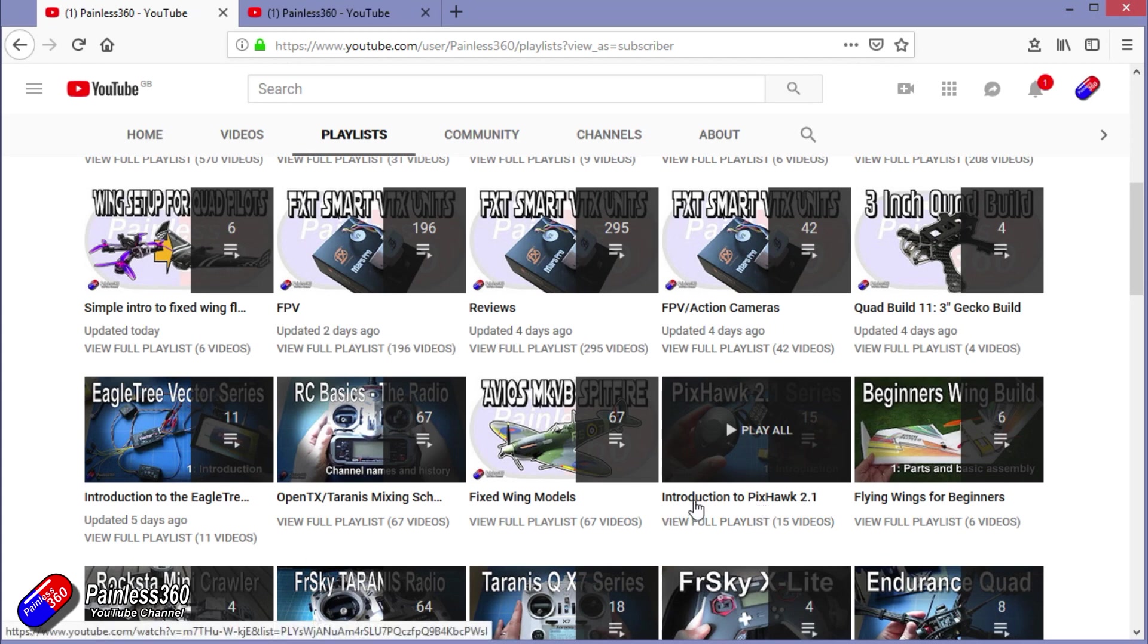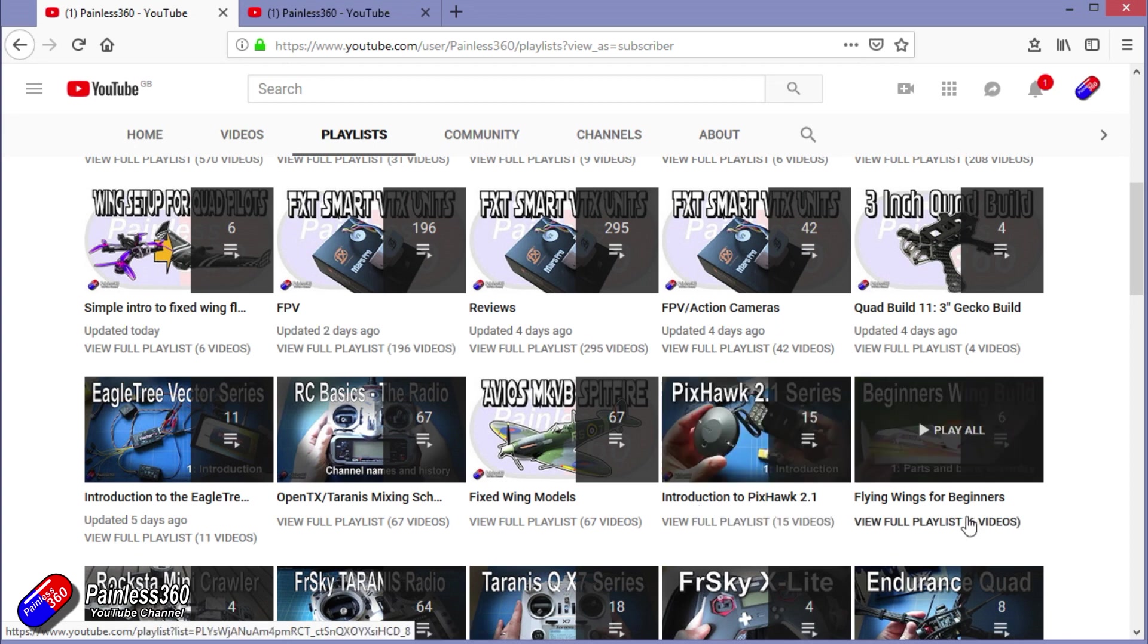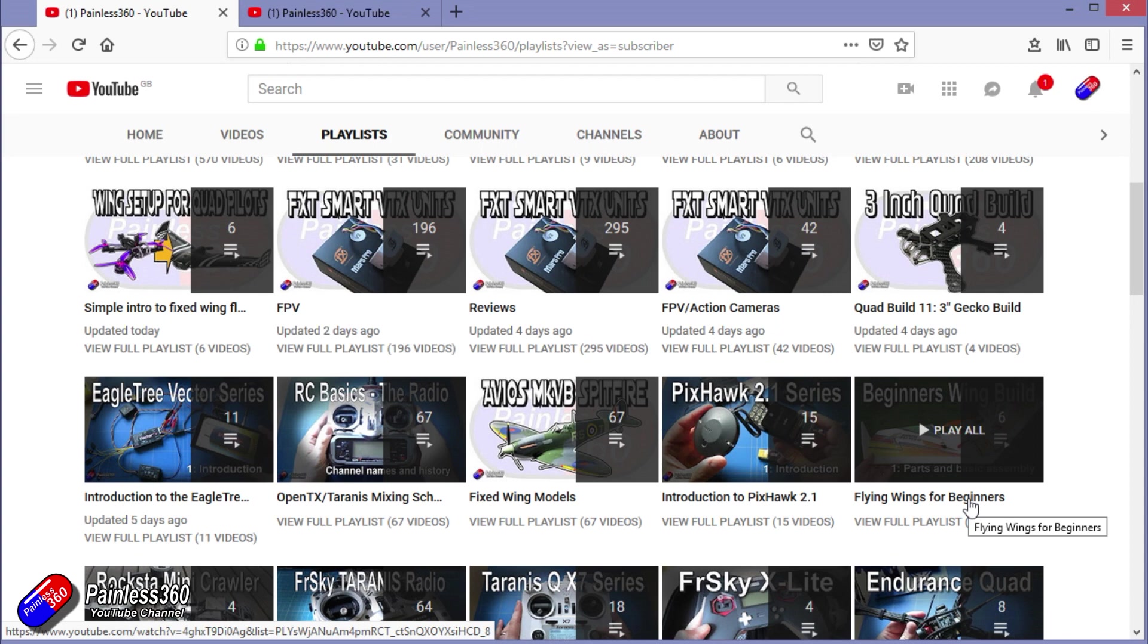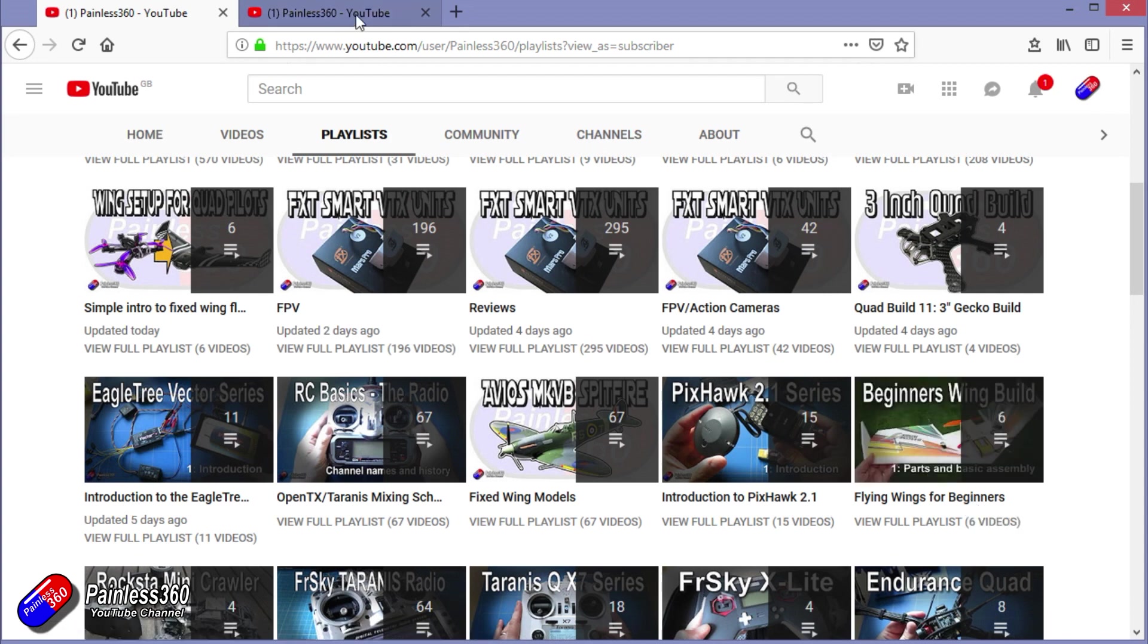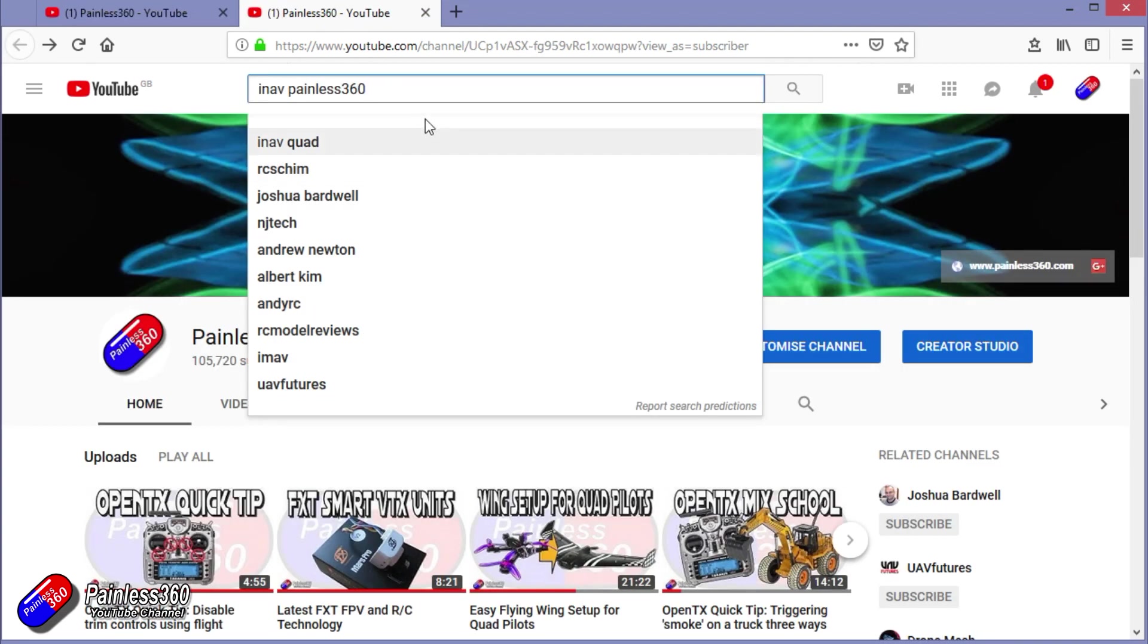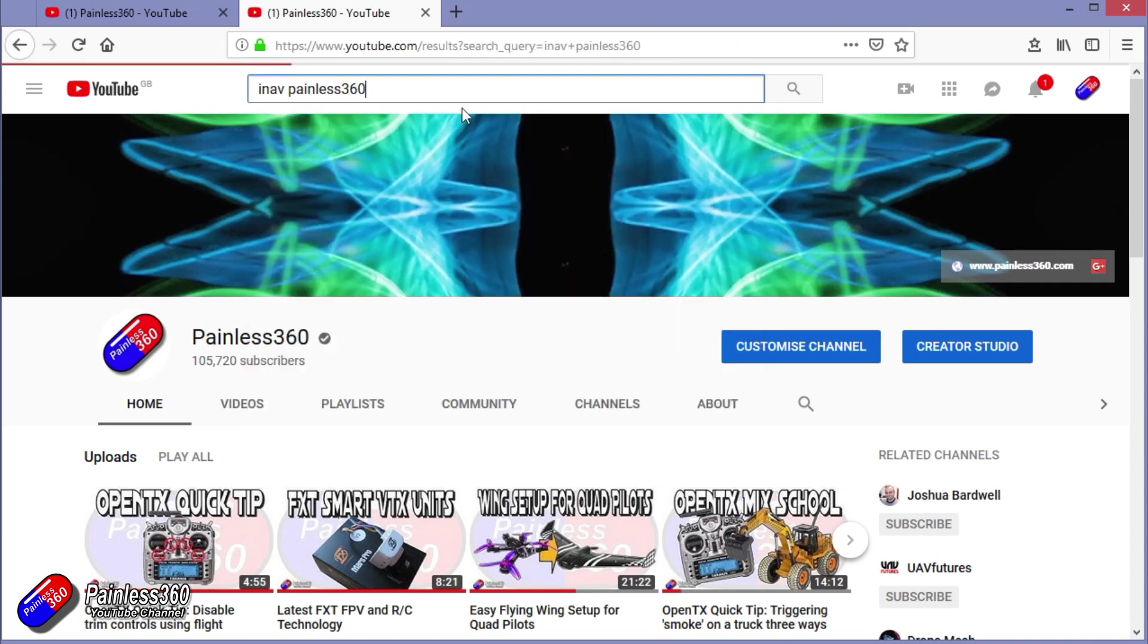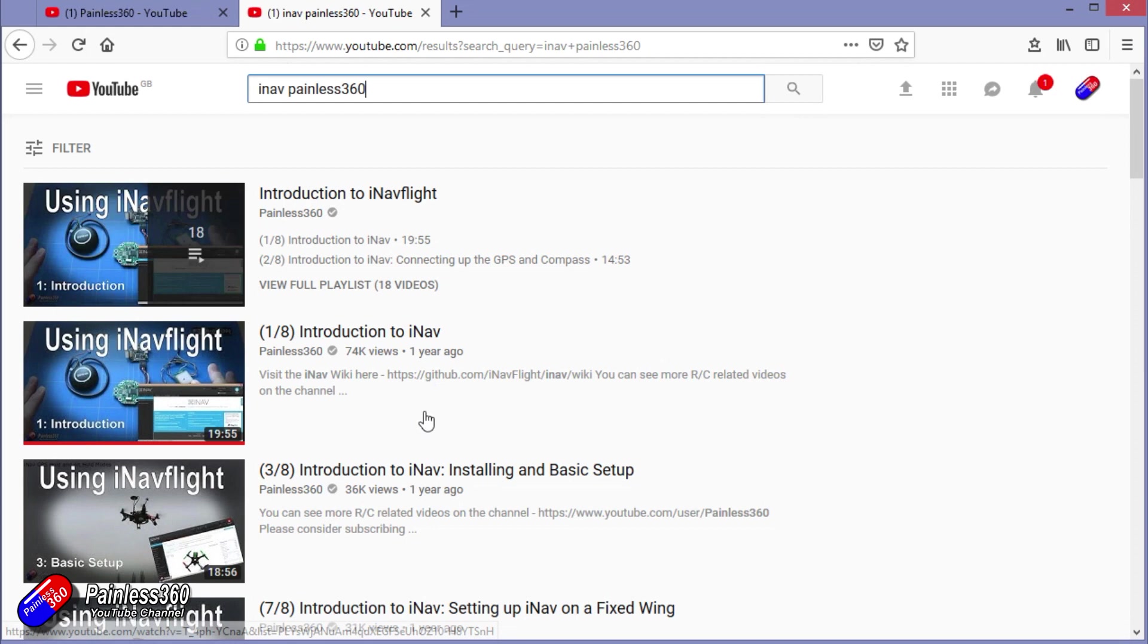If it's called Introduction To, it's designed to start very simply and build on that simple introduction to teach you all about it. If it's called For Beginners, then that is really aimed at people who are brand new to that part of the hobby. You can also search on YouTube for anything that you're interested in using the search function at the top, so INAV Painless360 will find all of my videos and even the playlists around INAV. So thanks again for watching and happy flying.